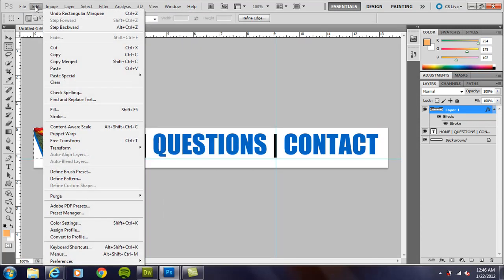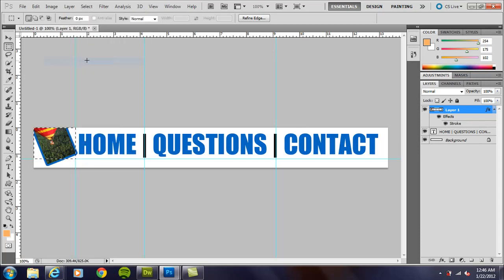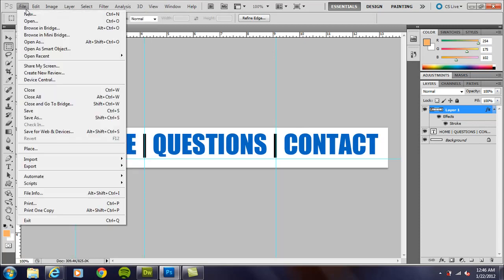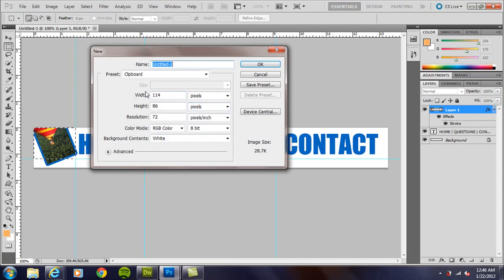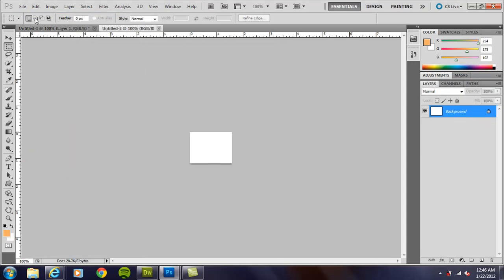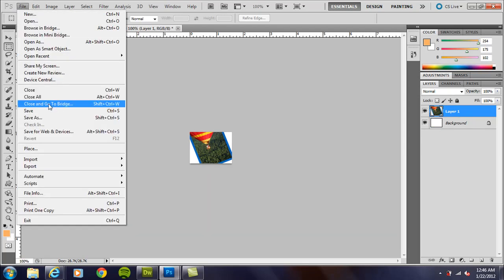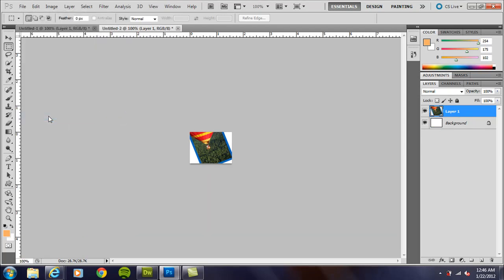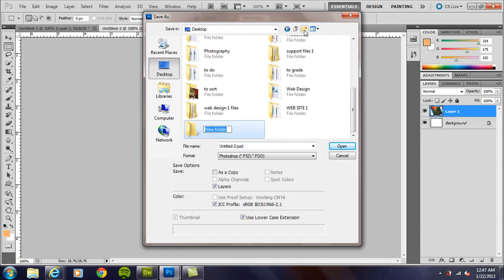Go ahead and go to Edit, Copy Merged. Now we don't go to Edit Copy because if we did, it would copy only what's on that specific layer that's highlighted. All right. So go ahead and go to Edit, Copy Merged, File New, and automatically it's the right size, whatever's in the clipboard. All right. So do Edit, Paste, or control V on the PC, command V on the Mac, and then just go to File, Save As, and I'm going to create a new folder for our website. I'm just going to call it website, let's see. It's about balloons and beyond, so we'll just call it balloons website.